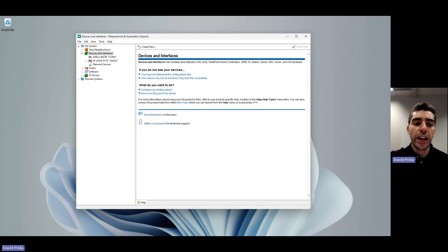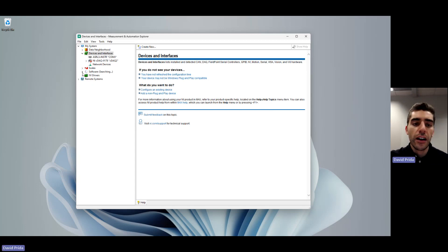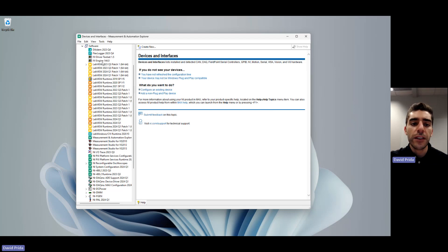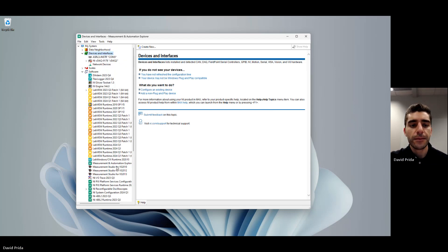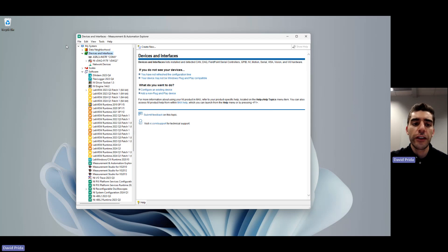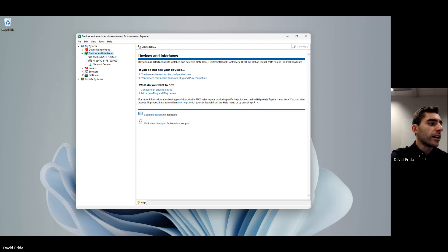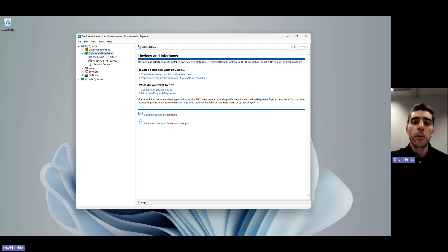Now we can also check on the software and see all the software that we have installed on the system. So I have DIAdem, FlexLogger, LabVIEW, and a whole lot more. And that is the basic overview of NI MAX. Now let's move to part B, where we'll be creating a simulated device.